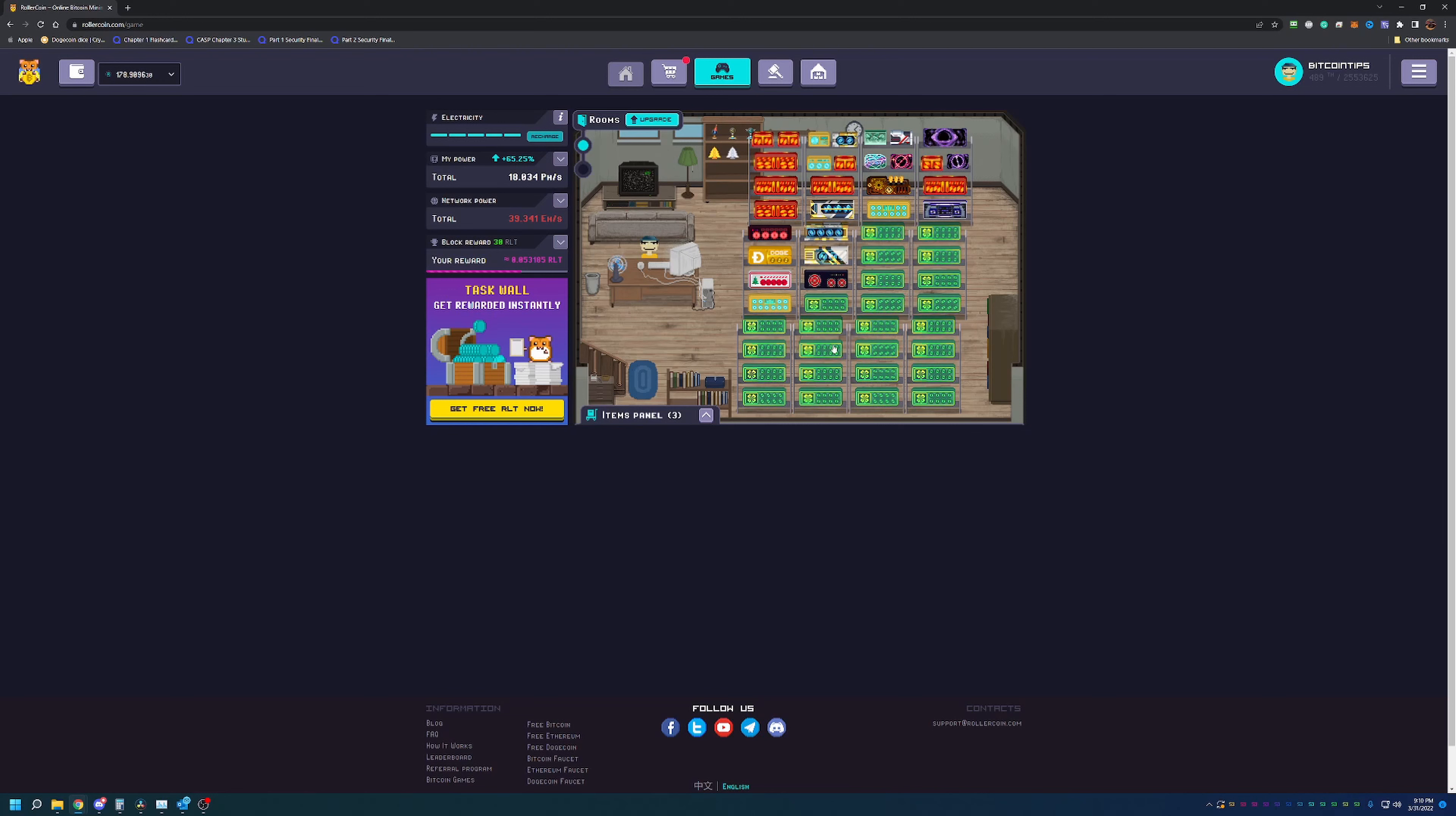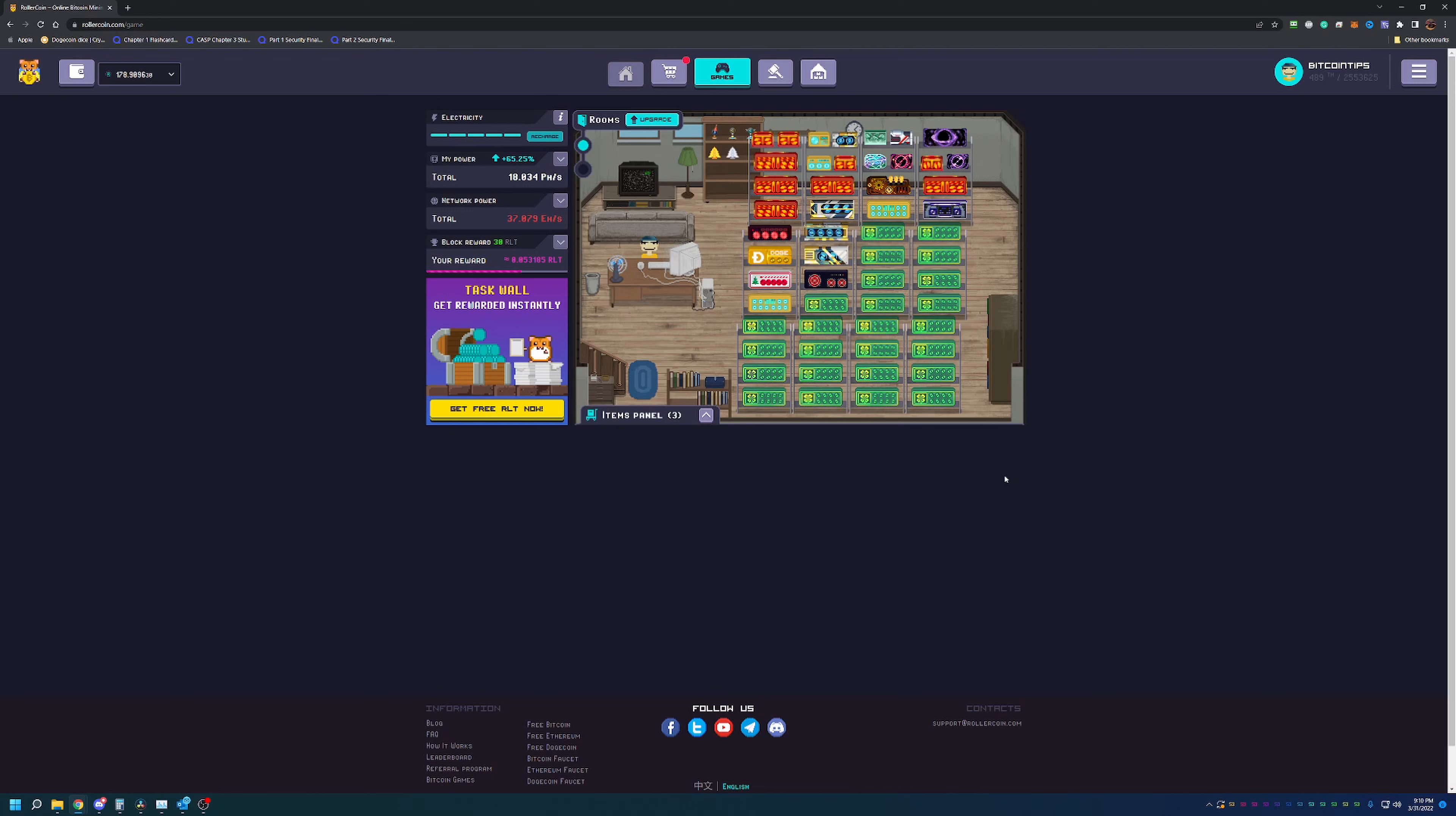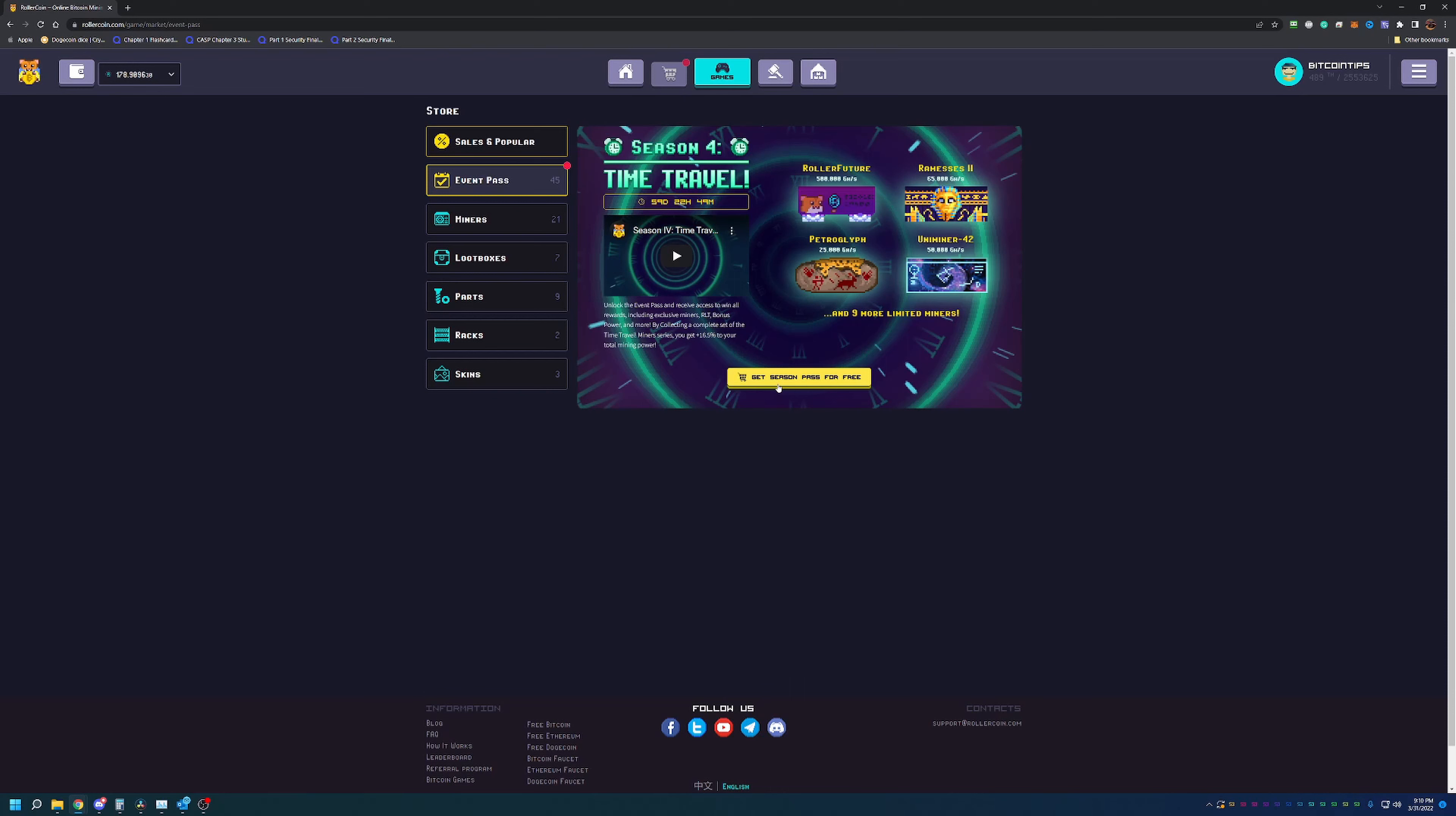The point of this game is it's completely free to get started and earning. Let's get into the more exciting parts and why I'm doing an update video on the site. RollerCoin has come out with a season type event timeline, and season four was delayed but they actually just announced it. If you click on the shop button and then go to event pass, you can see we have Season Four: Time Travel. You can see there's four miners and then it says nine more limited miners. I'm going to go ahead and say get season pass for free.